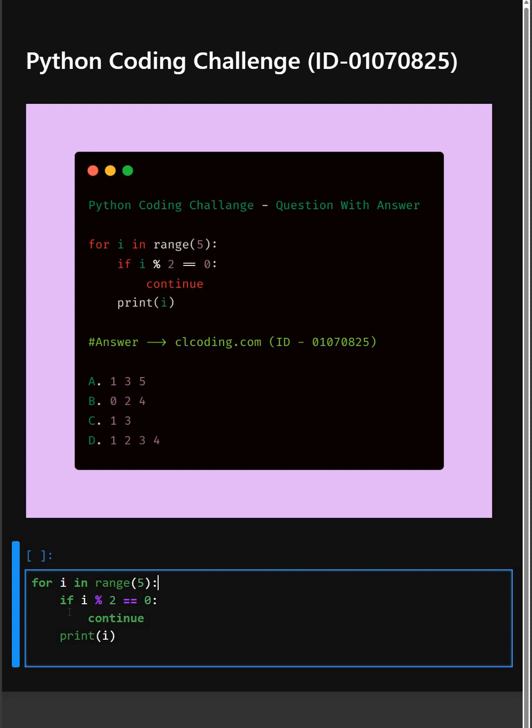Then in the next line here, this checks if i is divisible by 2. In other words, it checks if the number is even or not.